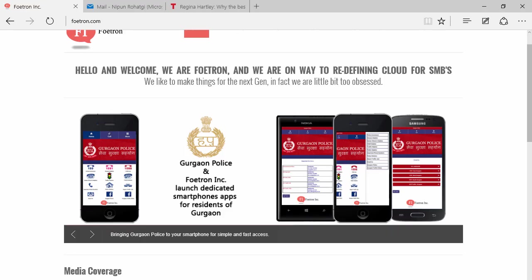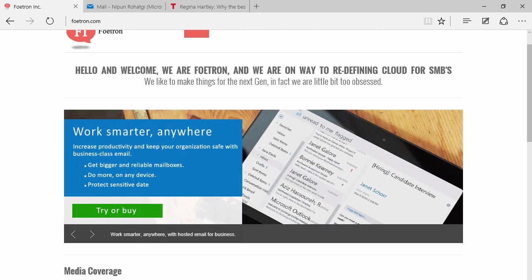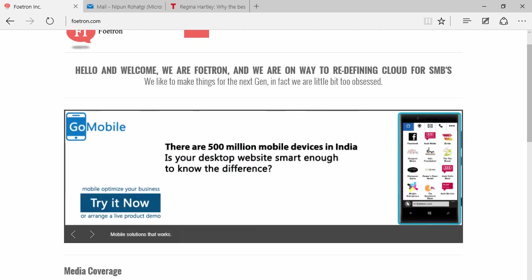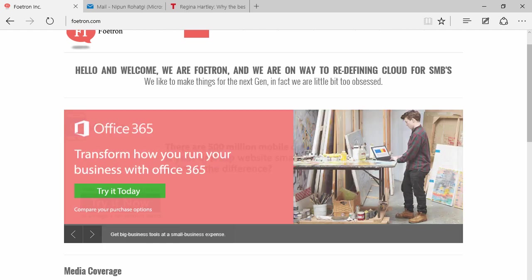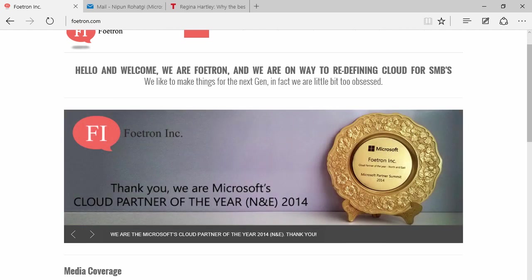Hi everyone, this is Nippon. I'm a cloud evangelist at Fortron, and Fortron happens to be a cloud and mobile center for excellence. Today I'm going to show you how to use the whiteboard facility in Skype for Business.